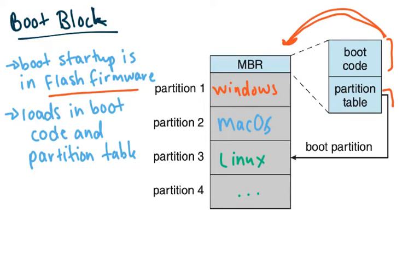Maybe which partition you want to boot into. You've all probably, if you have it dual booted, you probably have seen the screen where it comes up and it asks you what partition you want to go into.